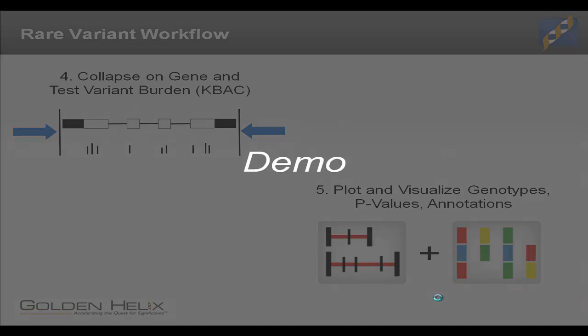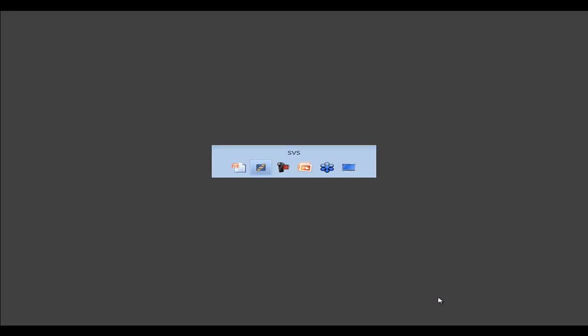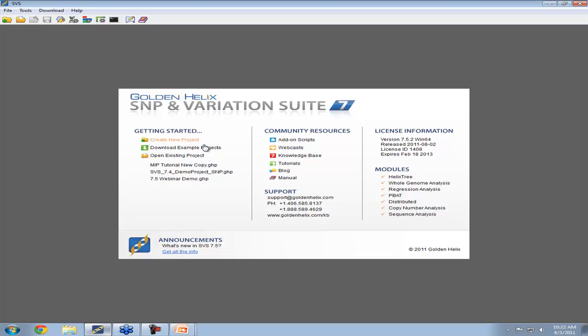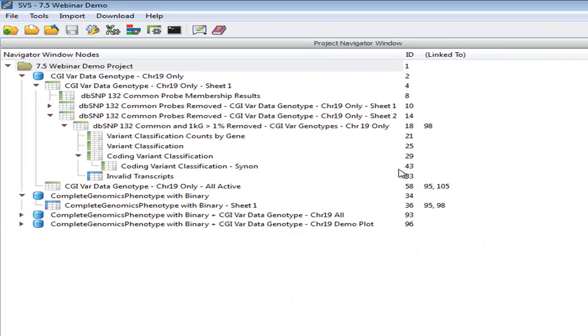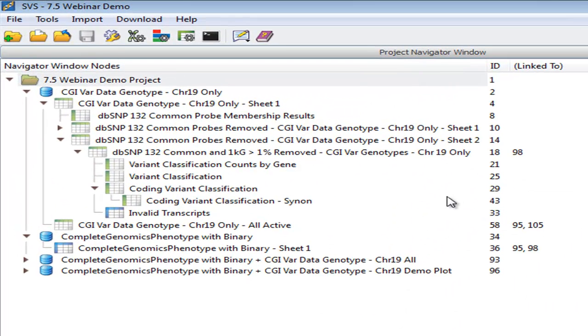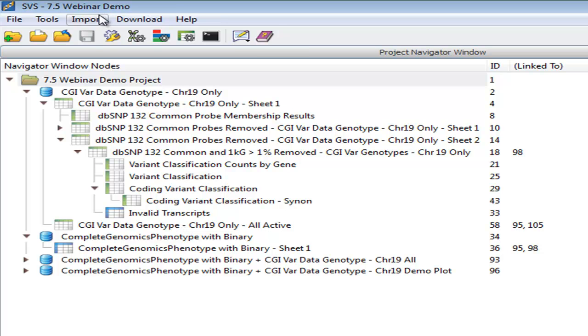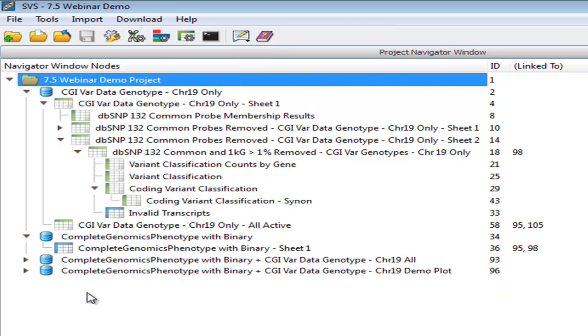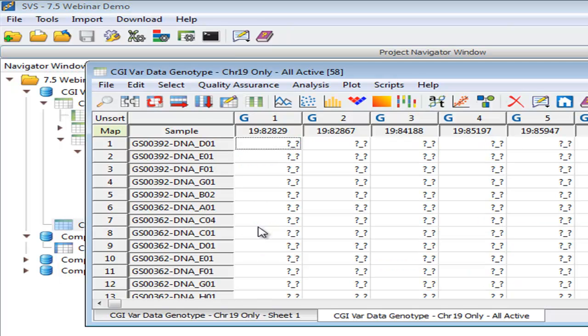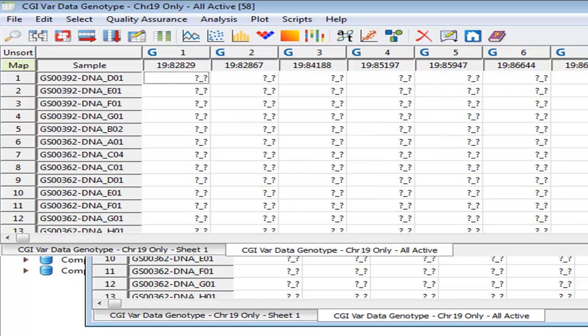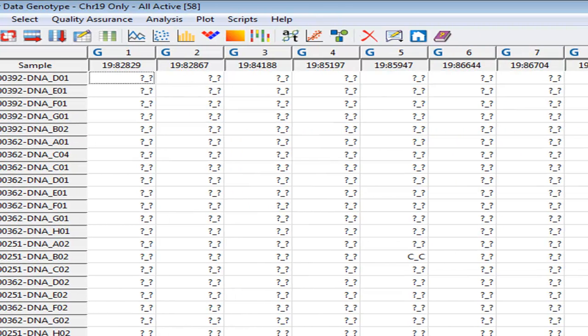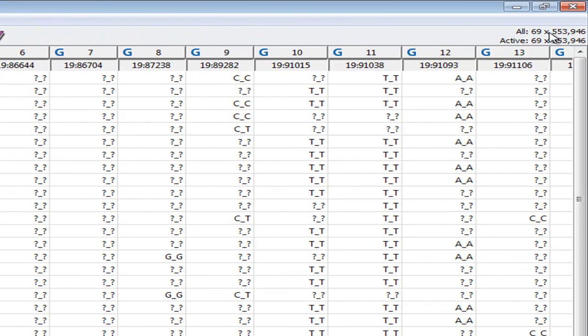Let's get started. I'm going to open up a project which I've already imported this data. Let's take a look at this spreadsheet. This is the complete genomics variant data as imported from our complete genomics import feature. I've already brought in just chromosome 19, so as I open up this spreadsheet, you can immediately see that we're already at 500,000 variants for these 69 samples.